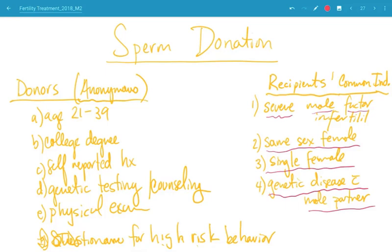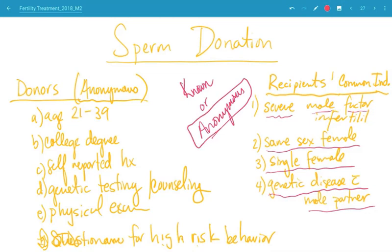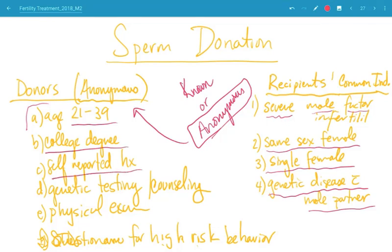Sperm donation can happen in one of two scenarios: known sperm donors or anonymous sperm donors. Anonymous is pretty common. There are multiple sperm banks across the country that recruit men through various channels. One of the largest cryobanks, for example, requires men to be between ages 21 and 39, have a college degree, self-report their family history, genetic history, and medical history. They undergo genetic testing and counseling.